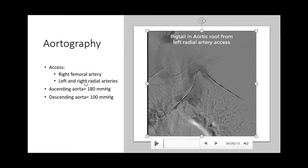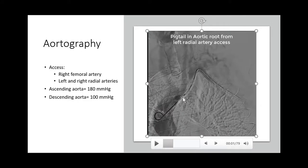For aortography and left heart catheterization, we had access from the right femoral artery and left and right radial arteries. Ascending aorta systolic blood pressure was 180, and descending aorta systolic blood pressure was about 100 mmHg. The catheter is now in the aortic root via the left radial artery axis, filling the ascending aorta and its branches.